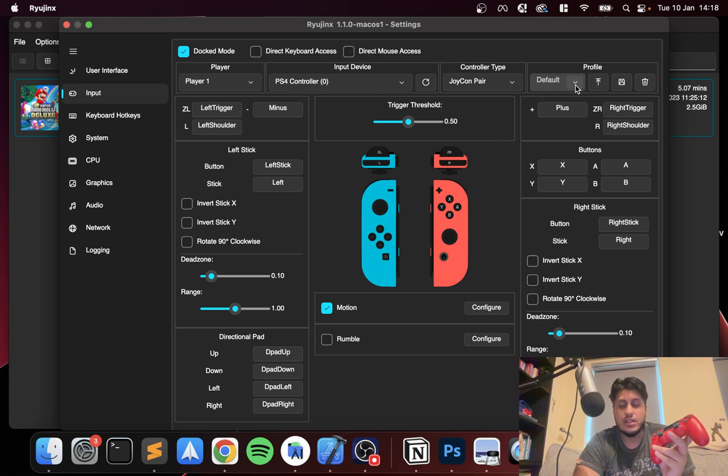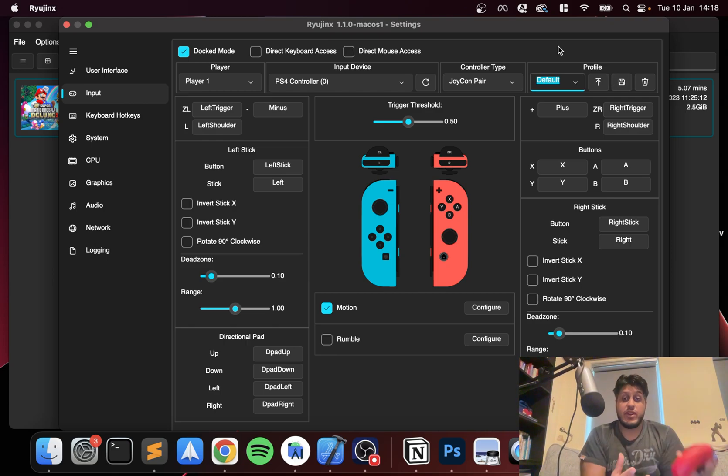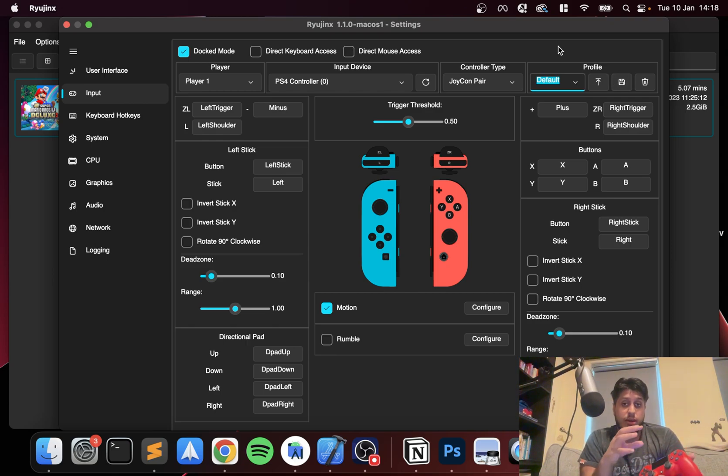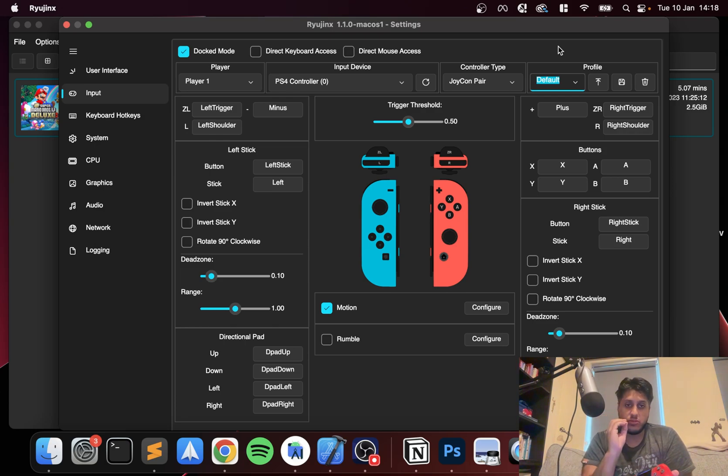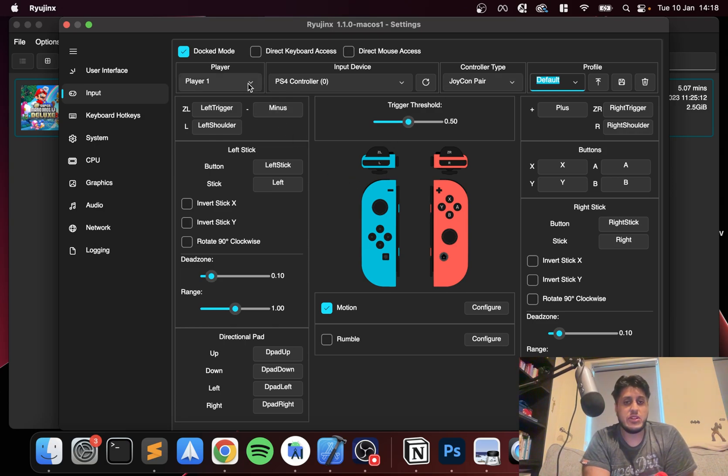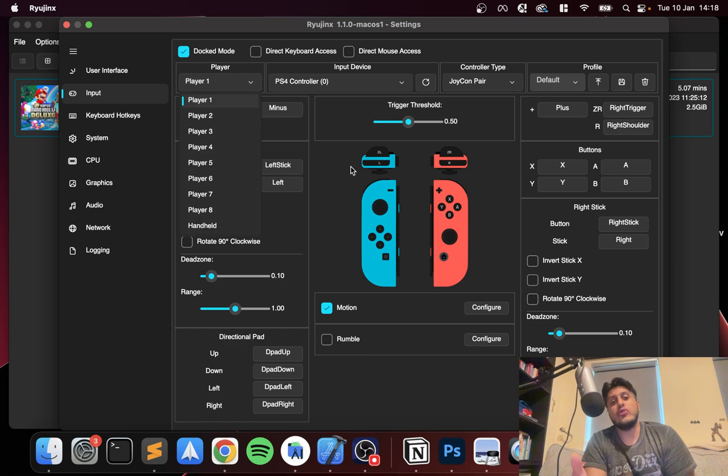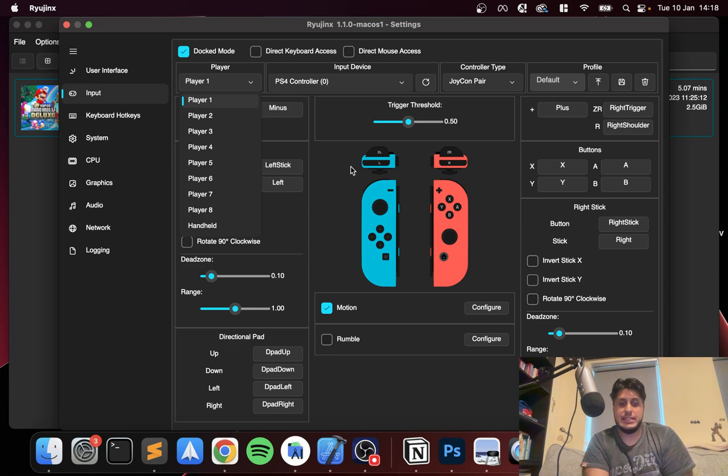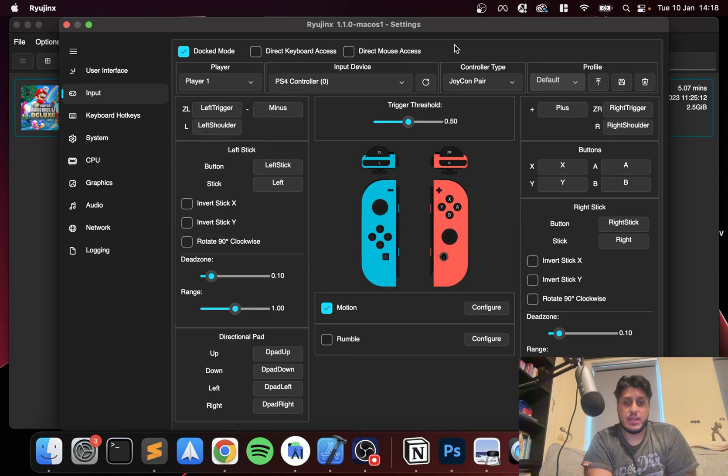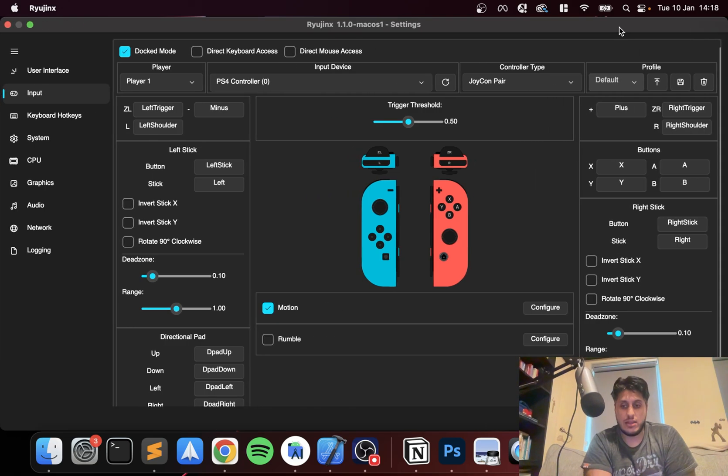And now you can create a new profile, name it, and press Save. Benefit of that is you can have different controller configurations for different games, different genres, different players, which is really useful. You can do it for different players as well, like player one, two, three, four, not just physical players or different people, but players within the game.